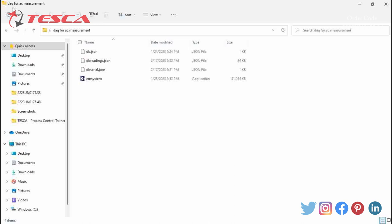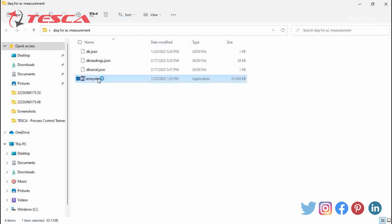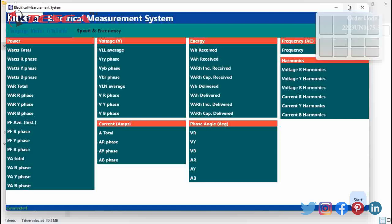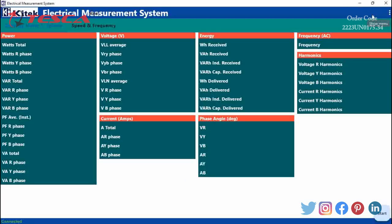We will connect the resistive load with the AC measurement system in star connection. Now after doing all these connections, we will open the software. After opening the software we will get this window.